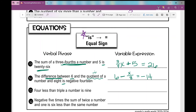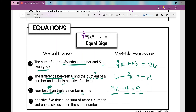Number fifteen: four less than triple a number is nine. 'Less than' is a turnaround phrase, so something minus four. 'Triple a number' is three times the number, so 3x minus four equals nine.